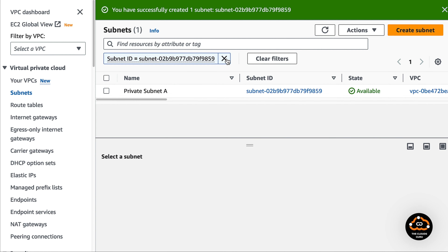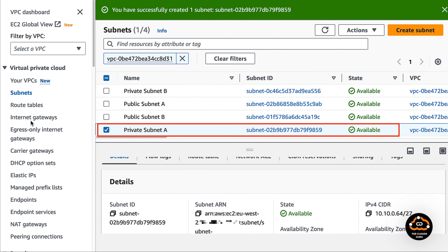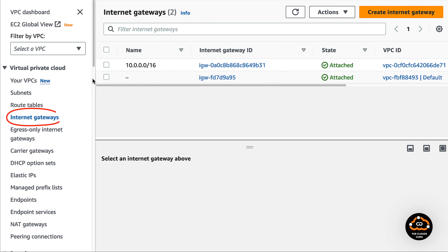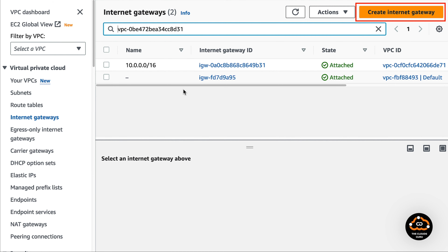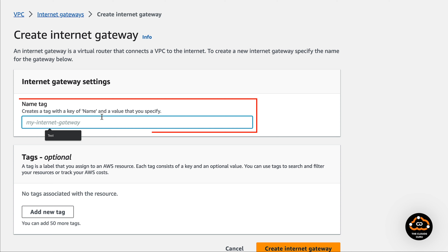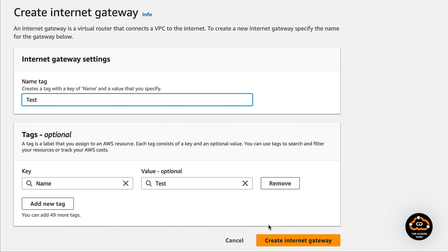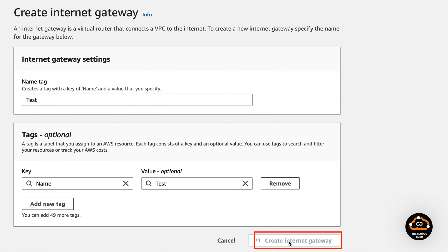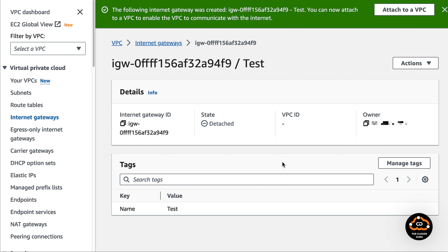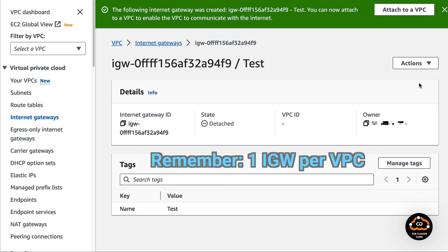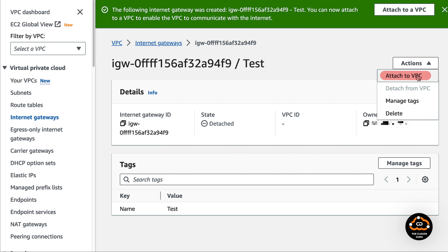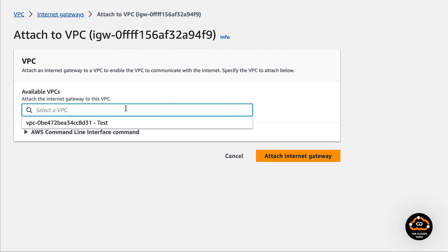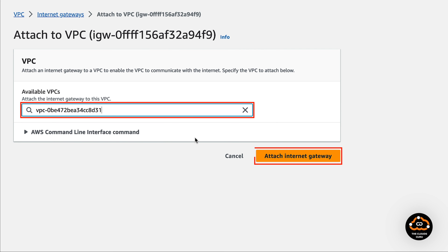We just created the last one — the fourth subnet. Time to create the internet gateway. Press the create internet gateway button, specify the name, and submit by pressing create internet gateway. The internet gateway is in a detached state; we must attach it to our VPC. Just remember: one internet gateway per VPC. Go to the action drop-down menu and select attach to VPC, then select the test VPC ID and press the attach internet gateway button.